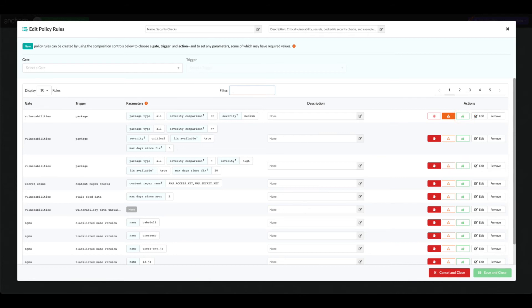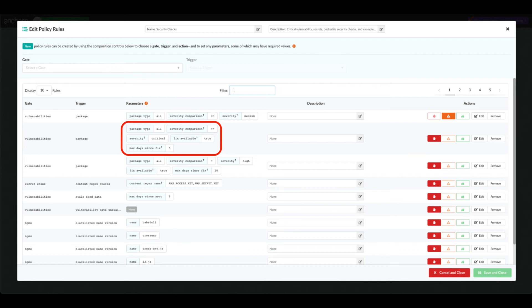Let's look at an example. This rule matches vulnerabilities with a severity greater than or equal to critical for all package types. However, it only matches vulnerabilities that have had a fix available for at least five days. If a vulnerability in the image matches this rule, a stop action is triggered.